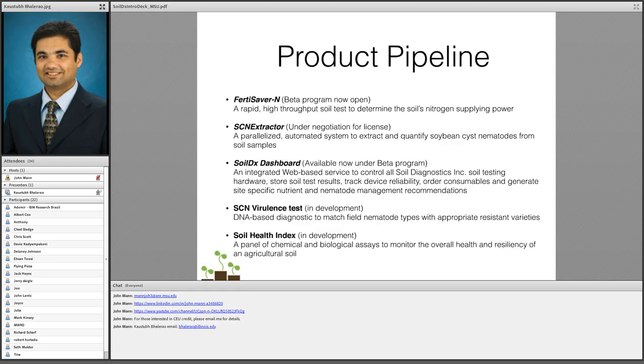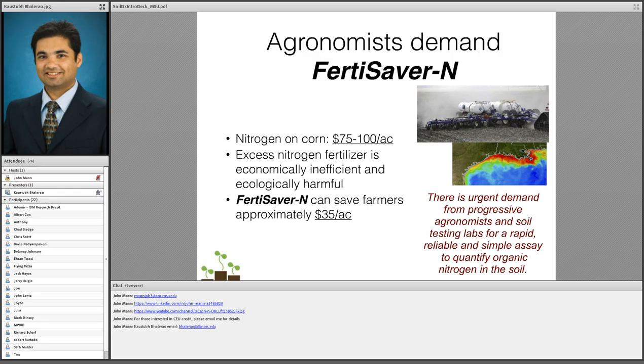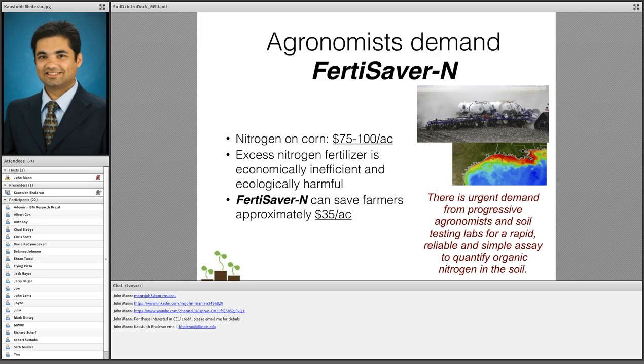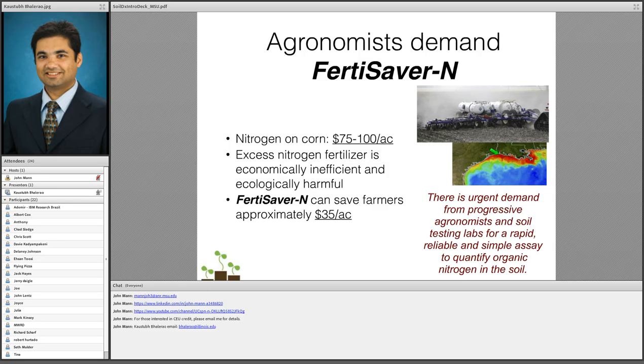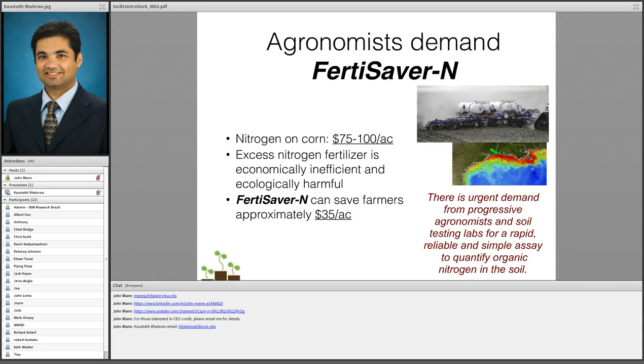I'm just going to talk about the FertiSaver N today. FertiSaver N is a soil test to optimize nitrogen fertilizer usage. As you are well aware, nitrogen is one of the largest input costs - nitrogen on corn costs about between $75 and $100 per acre. Excess nitrogen is economically inefficient and ecologically harmful. Here I'm showing an image of the hypoxia in the Gulf of Mexico and this is caused fairly directly because of over application of nitrogen in the midwest here.